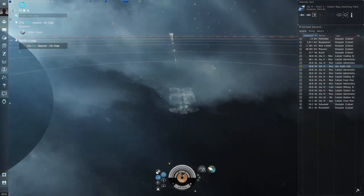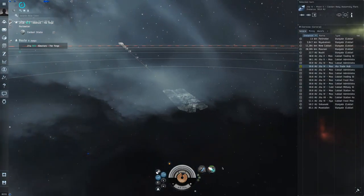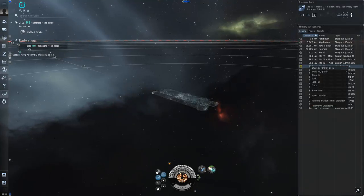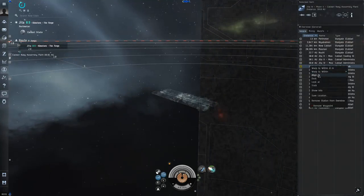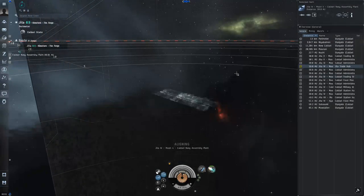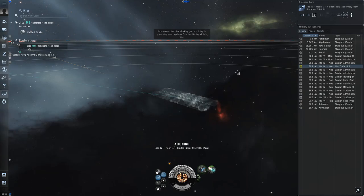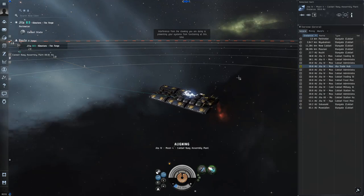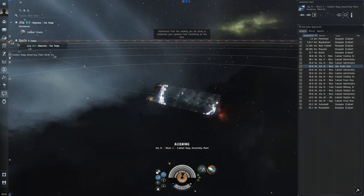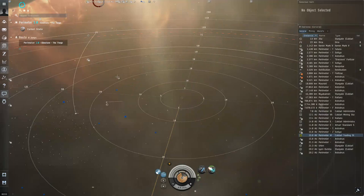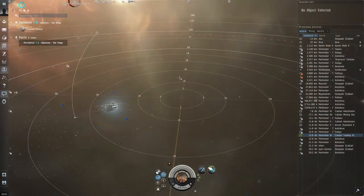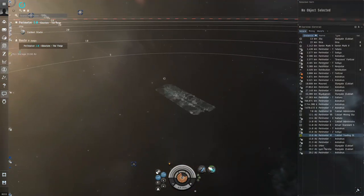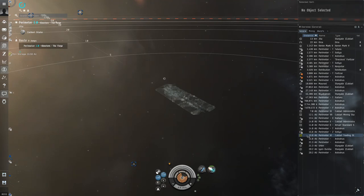Take number two. We're going to do the overheat again. We're just going to end it a tiny bit sooner and see how that works. So align, cloak, that's fine. And I forgot to overheat.